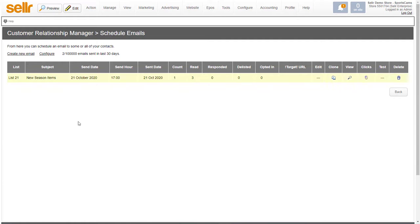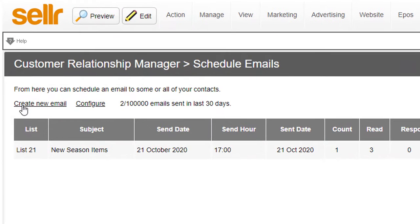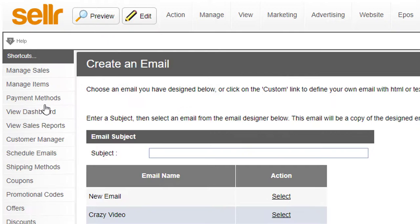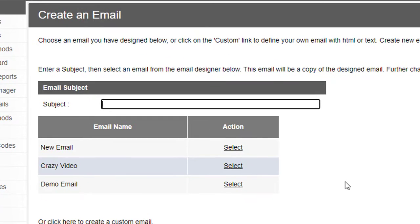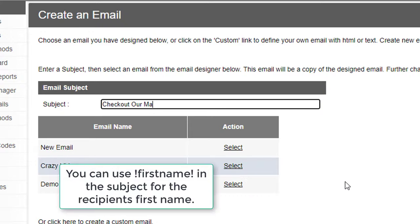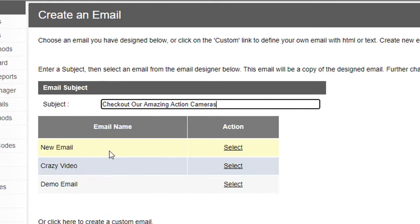If I just go back to the scheduler, all I need to do now is click on Create New Email, enter the subject 'Check out our amazing action cameras', and then I just select the new email I just created.